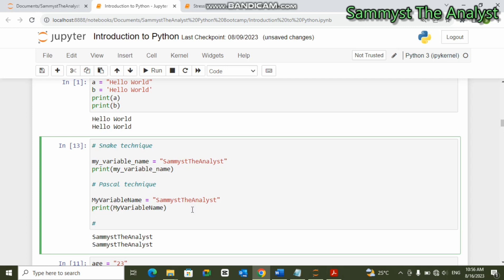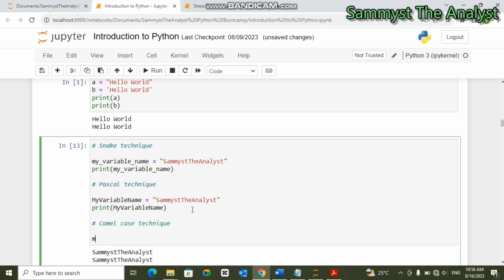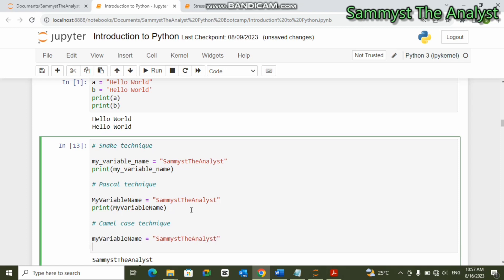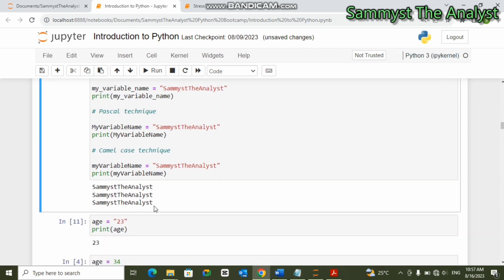The next technique is camel case. In camel case, a small letter starts the variable name while the rest of the words begin with a capital letter and are mixed together — for example 'myVariableName'. These are the techniques used in assigning variable names. Of course you are not limited to these techniques — there are many and you can choose your own style.